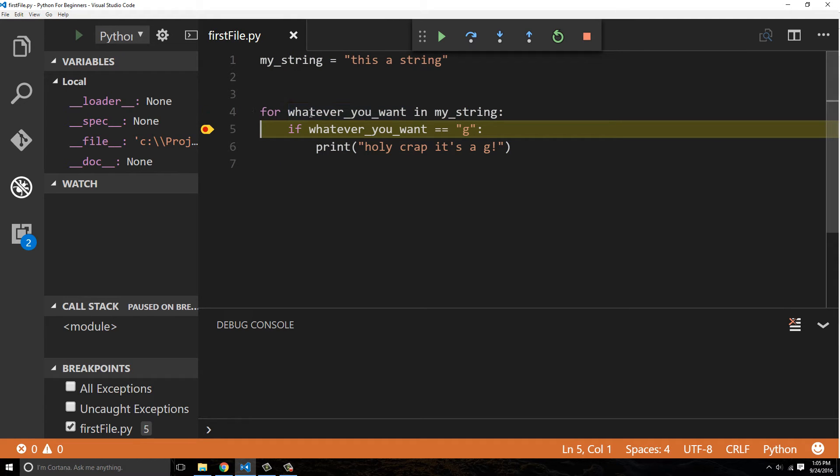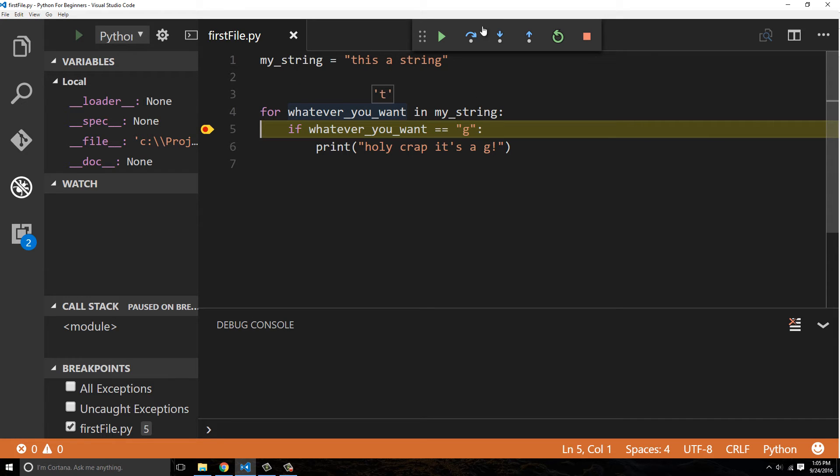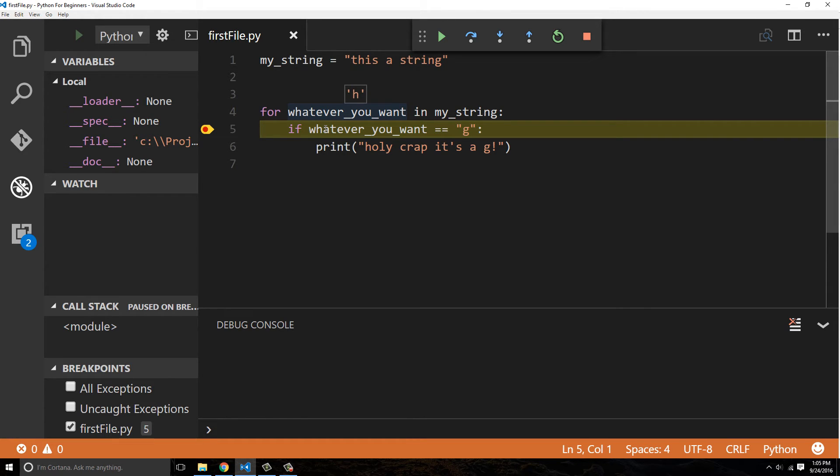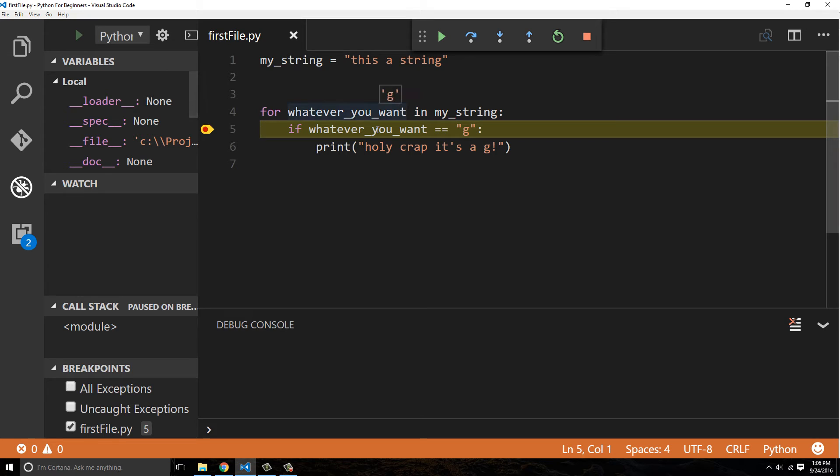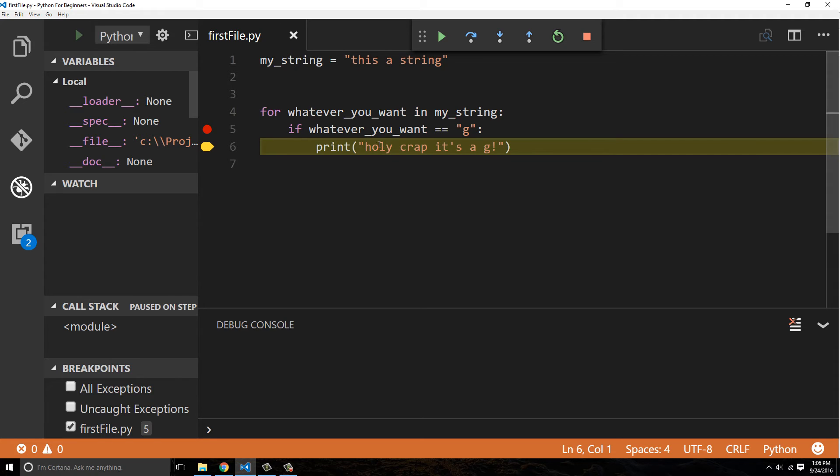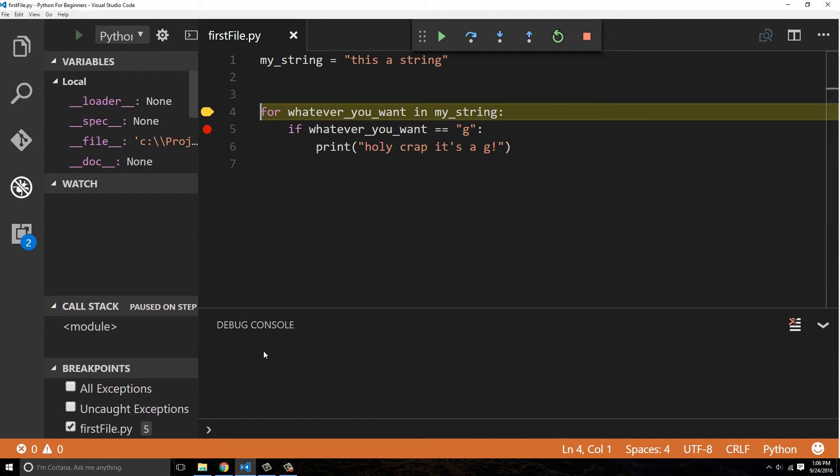And you can see that we're in this loop. So the first character, whatever you want, is assigned the value t. We know that t does not equal g. So it's going to continue to go through its loop. So if I press the play and I come back here, now we're at h. And you can see that's not going to match. And I'm going to keep doing this for a while because g is at the end. So we're at i now. It looks like we're at n now. And now the next one, it's going to be at g. So whatever you want equals g. So now we're going to go to the print statement. Print, holy crap, it's a g. And we're going to see this at the console at the bottom. Holy crap, it's a g.